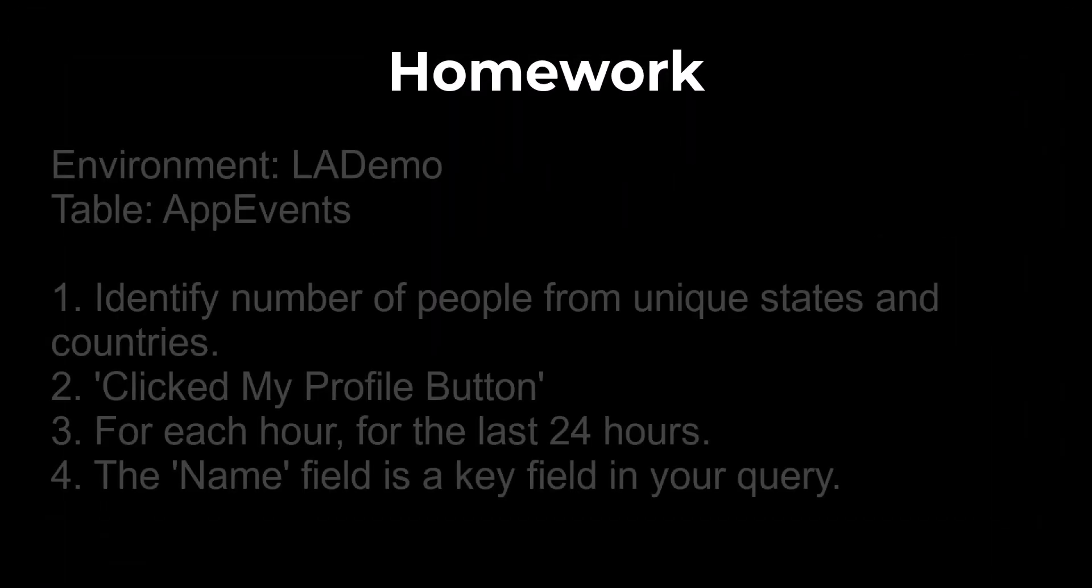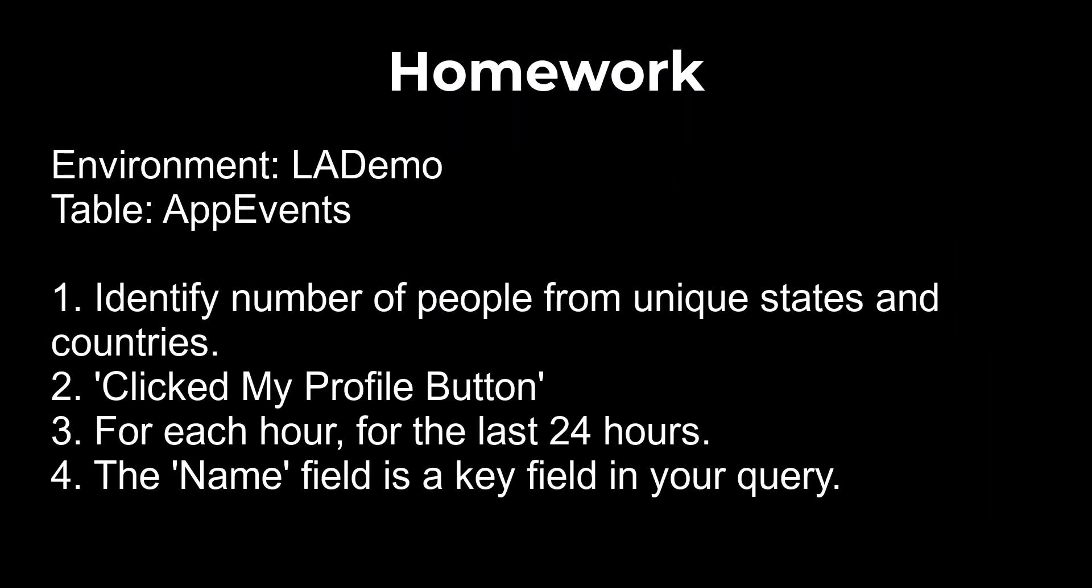For this week's homework assignment, we use the LA demo workspace. If you need access to this free data set, you can find instructions in lesson seven of the beginner series. In the app events table, identify how many people from unique states and countries clicked my profile button from each hour for the last 24 hours. The name field can be used as one of the key reference fields. Paste your answers in the comment section to learn with and help others.